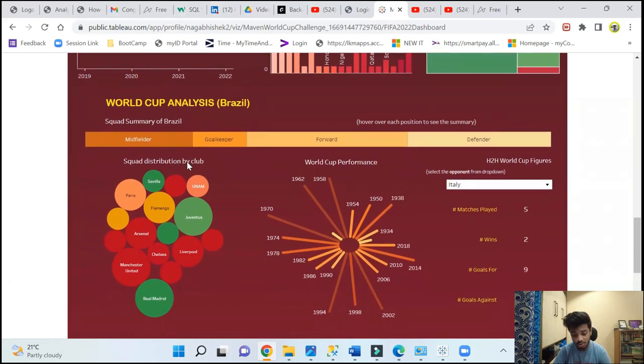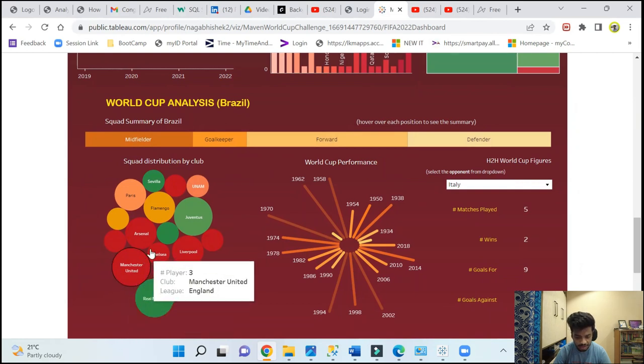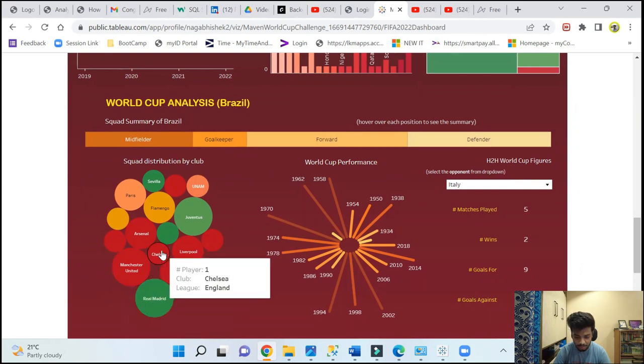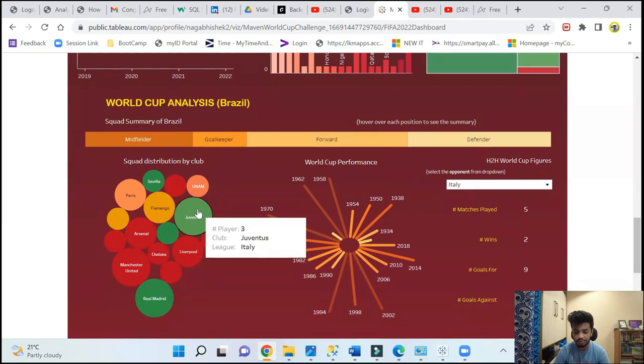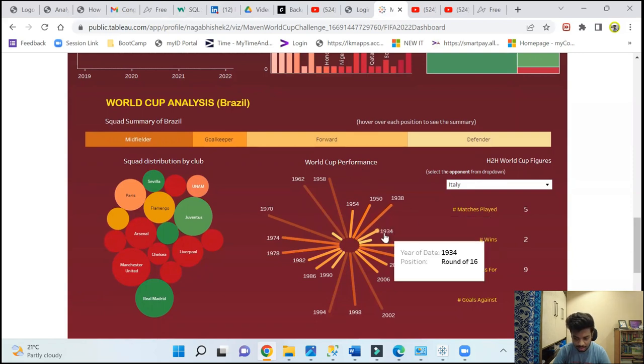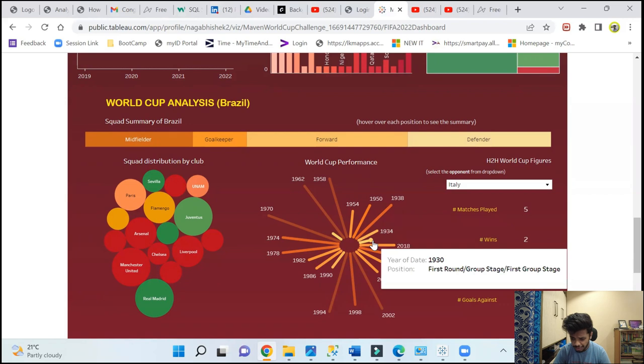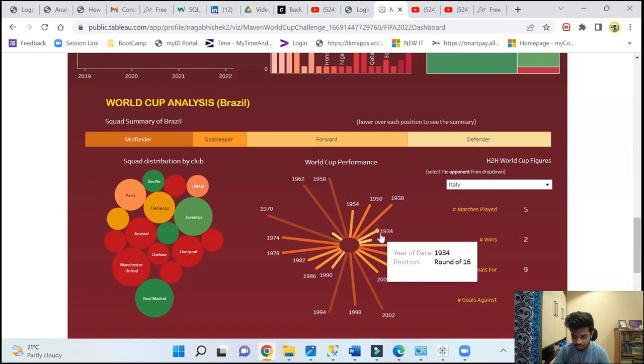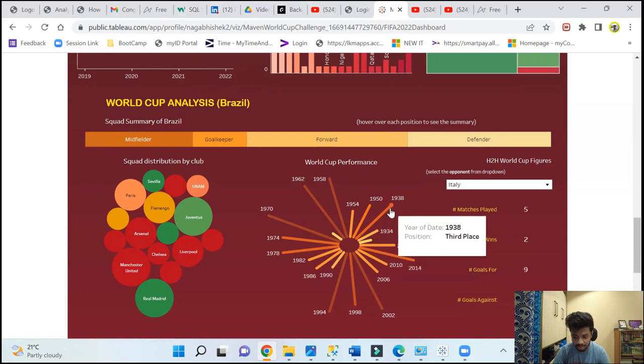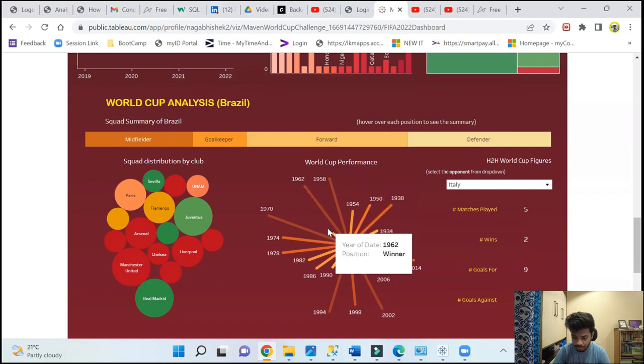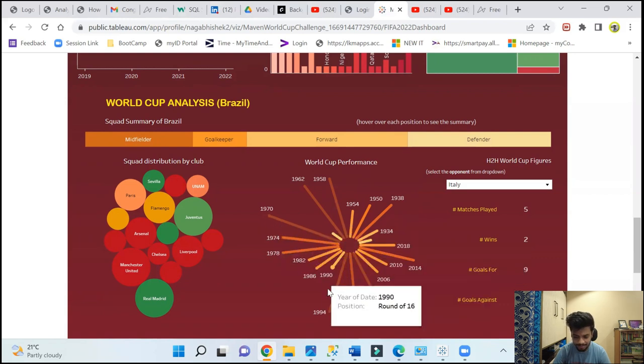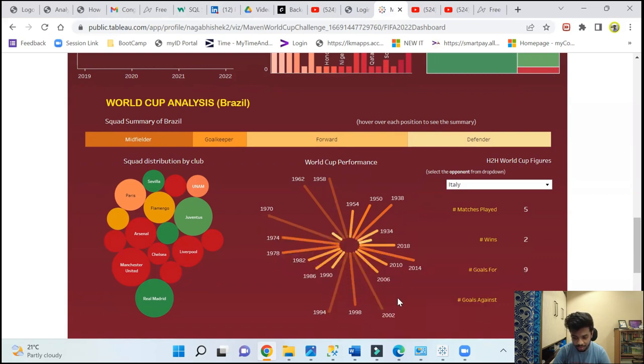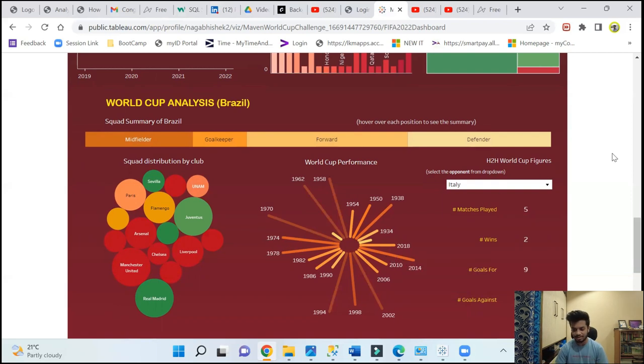This is a club distribution - squad distribution by club. Three of them play for Manchester United, two play for one, one plays for Chelsea, two play for Arsenal, three play for Juventus. This is the World Cup performance chart, so you can see from 1930. 1930, the position was first round or group stage. 34 it is round of 16, 38 third place. Similarly, 1958 they were winners, 62 they were winners, 66 again first round, 70 again a winner. Similarly 94 winner, 98 runners up, 2002 a winner. Overall Brazil, we know why I love Brazil and why Brazil is such a great football nation.